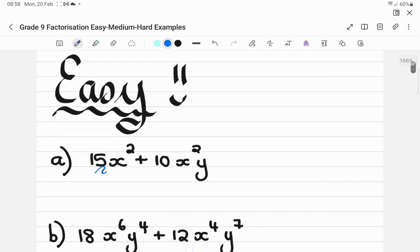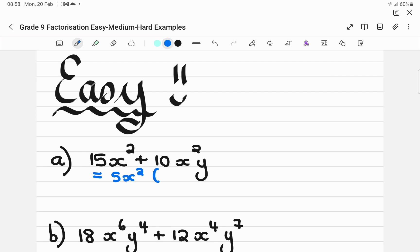I can pull out an X squared, but I cannot take out a Y because Y is not present in both terms. So I take out 5X squared. Then I divide 15X² by 5X², which gives 3, and X² divided by X² cancels. Plus 10 divided by 5 is 2, the X squareds cancel, giving 2Y. So I'm left with 5X²(3 + 2Y).